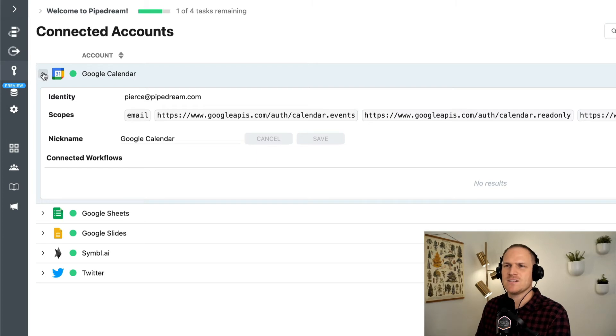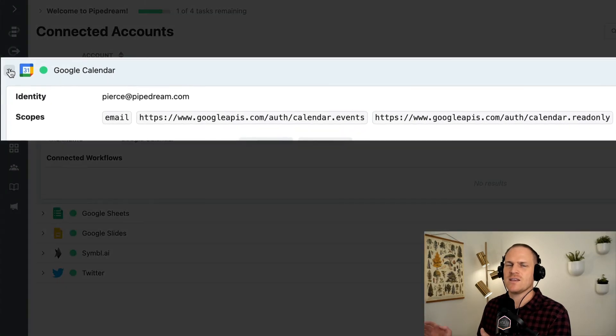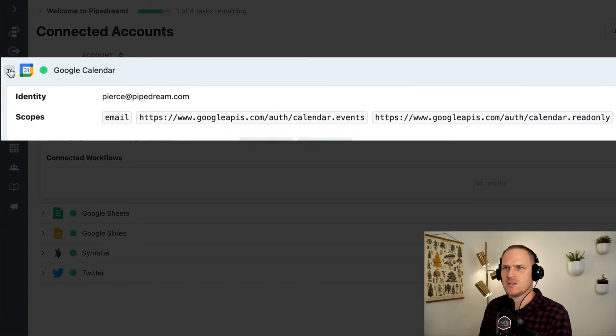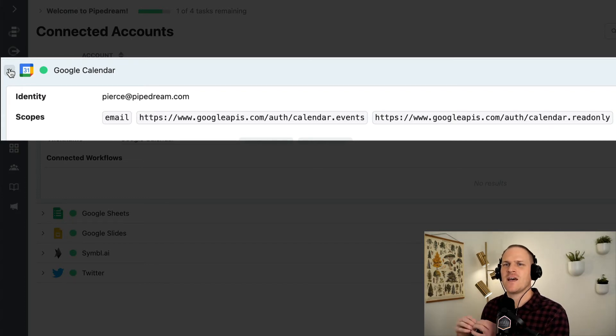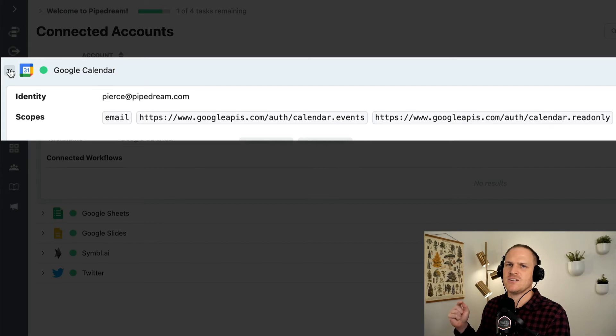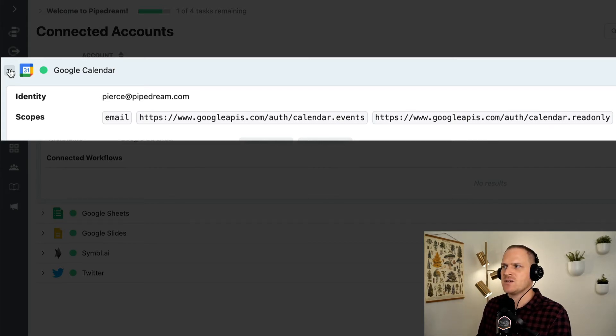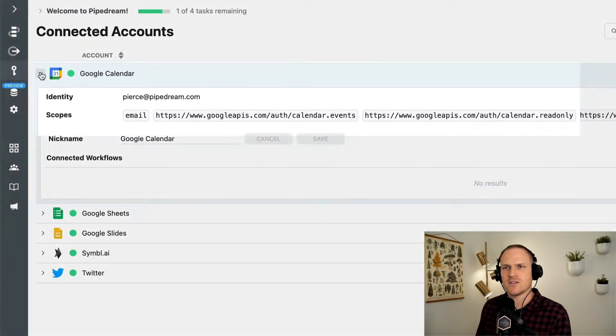We can see details like the exact email address associated with the account, as well as the specific API scopes that Pipedream was authorized to use, such as gathering my email, listing my events and reading my calendar settings.